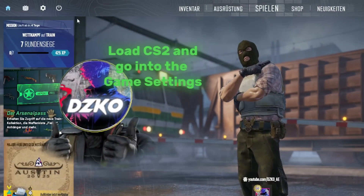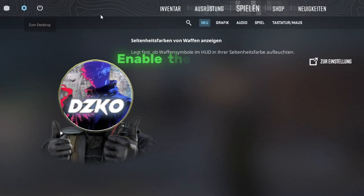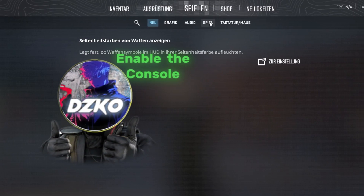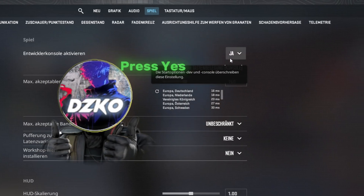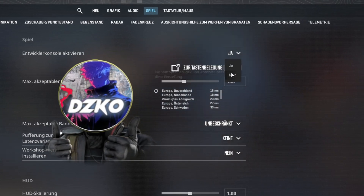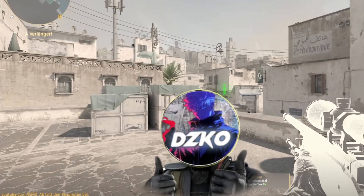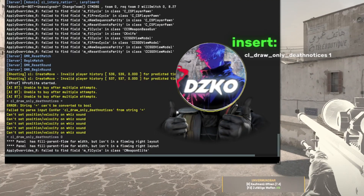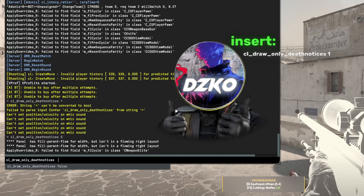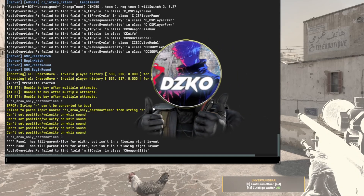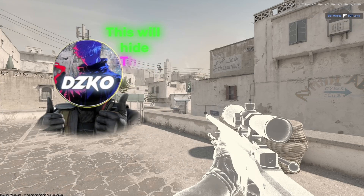First, load into a game and go into settings, then enable the console. Press yes. Now load into a game and open the console, and insert the following commands — I will put the command in the description for you guys. This will hide the HUD.